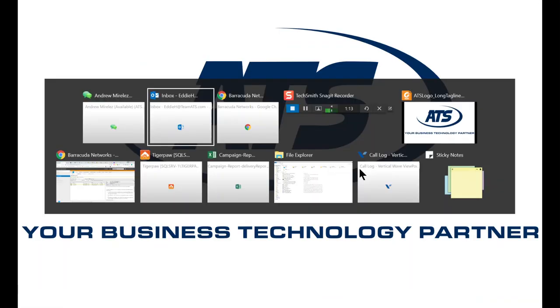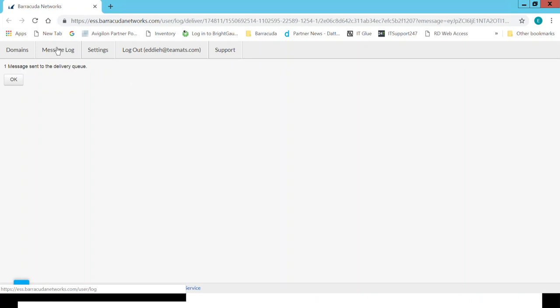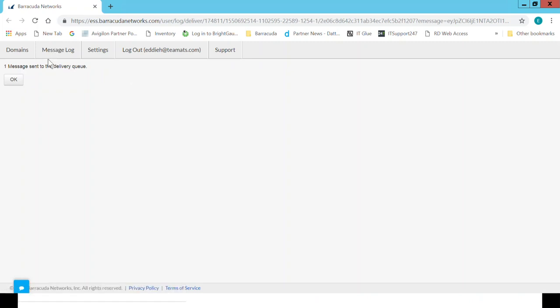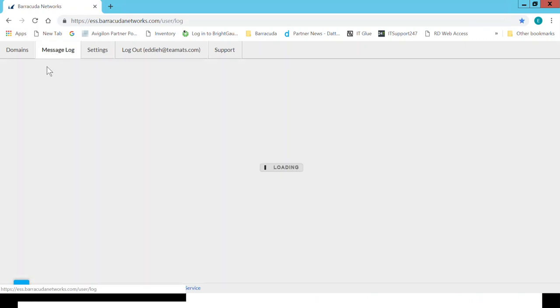Next is message logs. If I have a message and somebody says, hey, I sent you a message, and you don't remember getting it, you can simply jump in here,